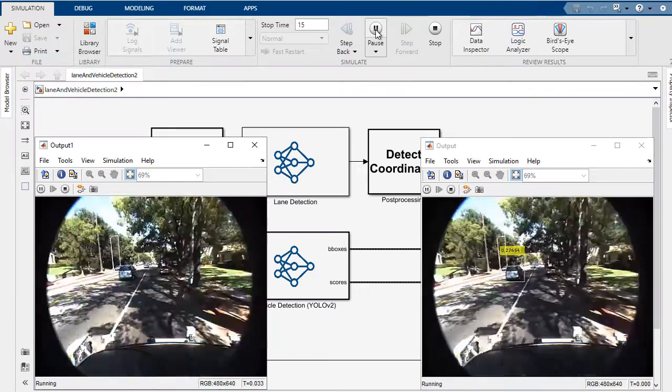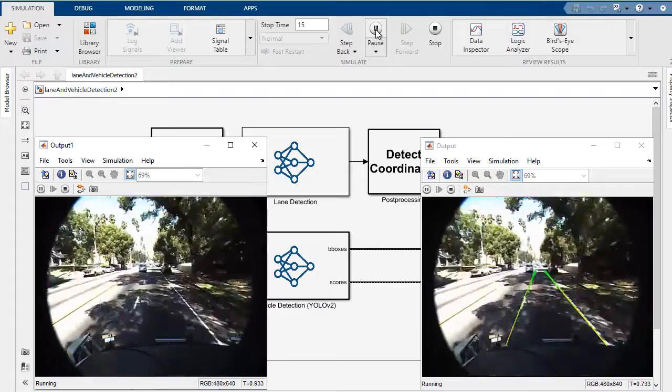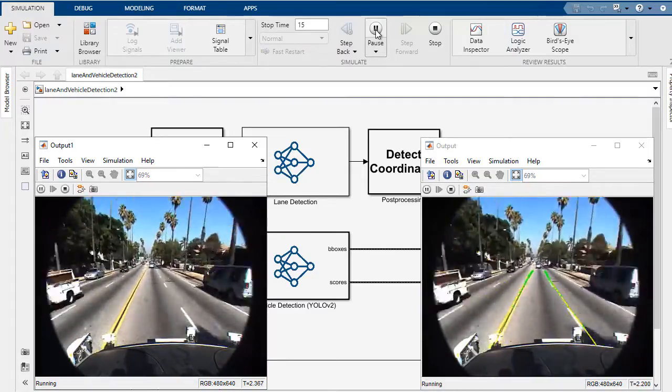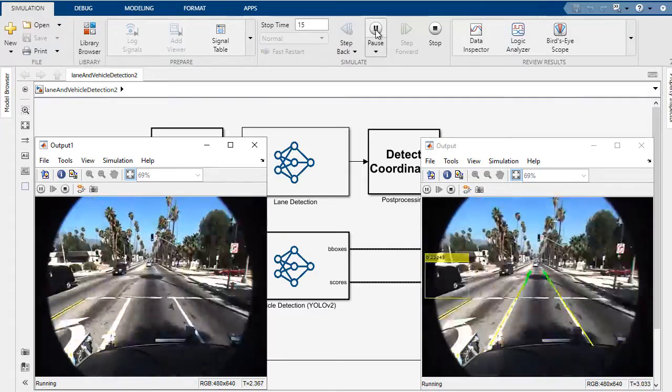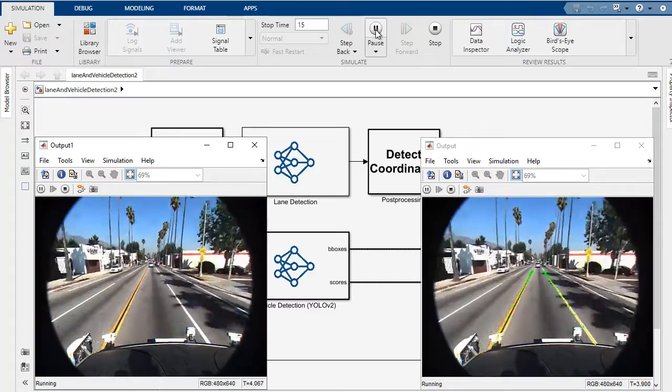So that's a quick look at generating CUDA code from Simulink models that use deep learning networks. For more information, take a look at the links below.